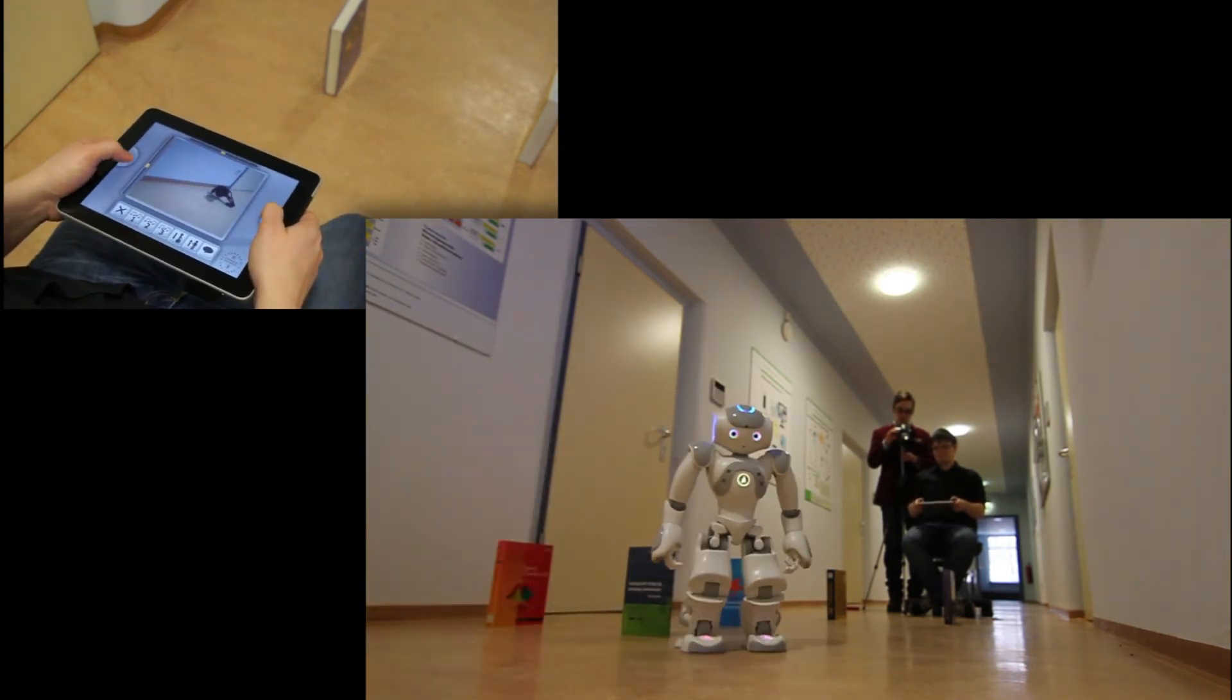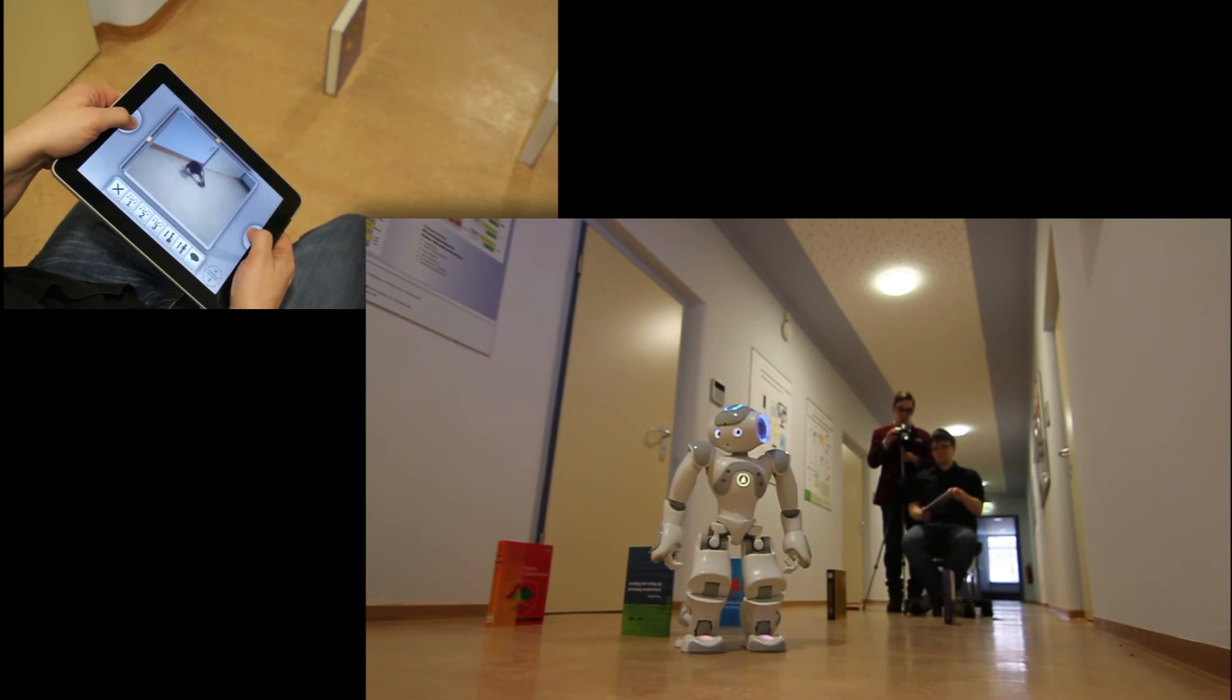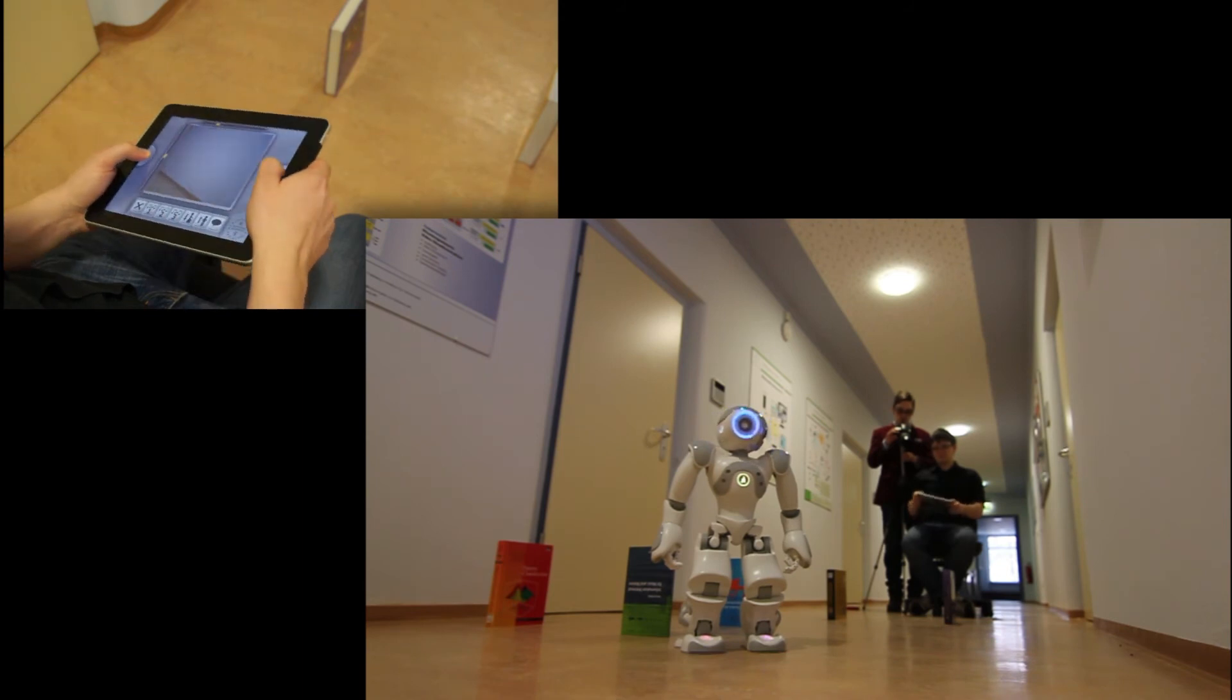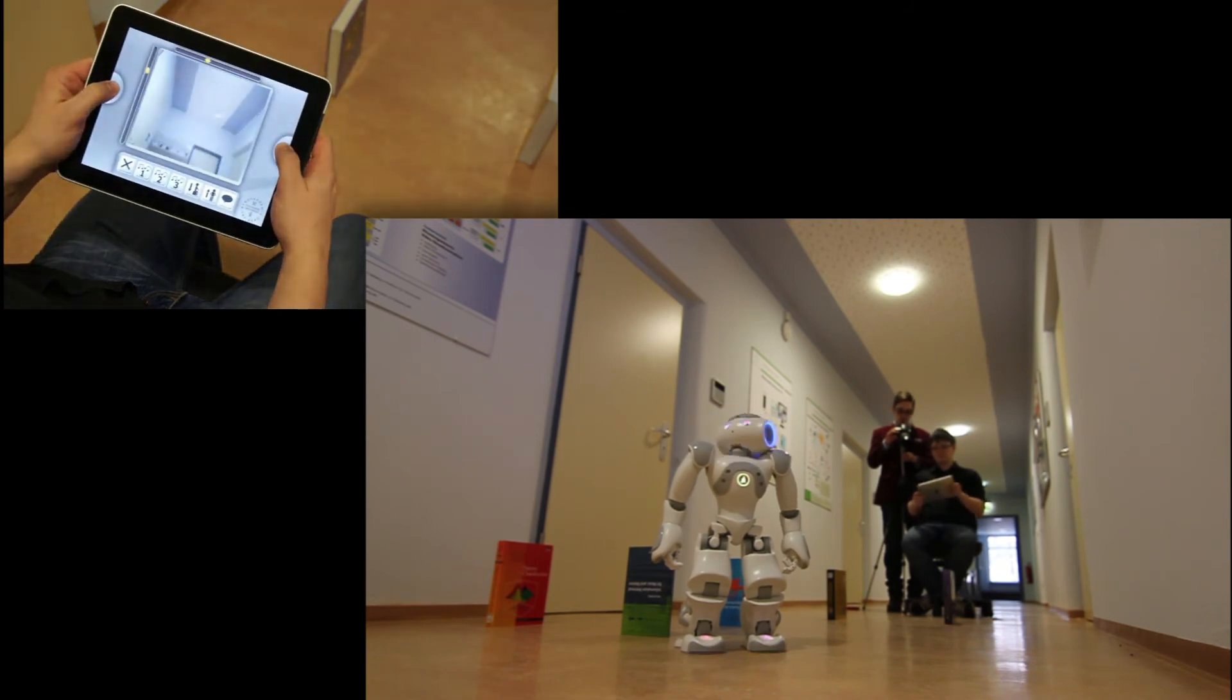Additionally, you can rotate NAO's head by pushing the left and the right button at the same time.